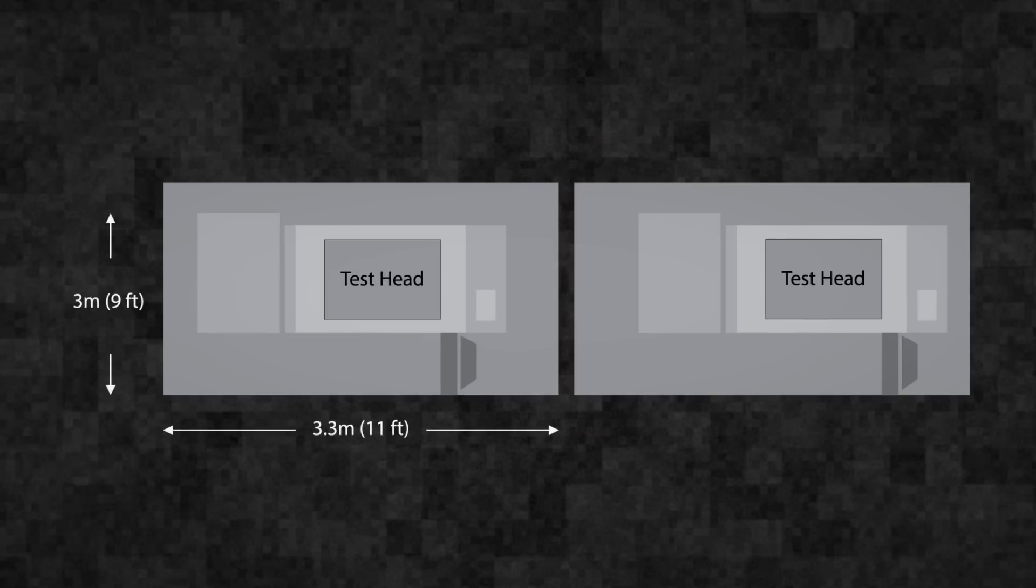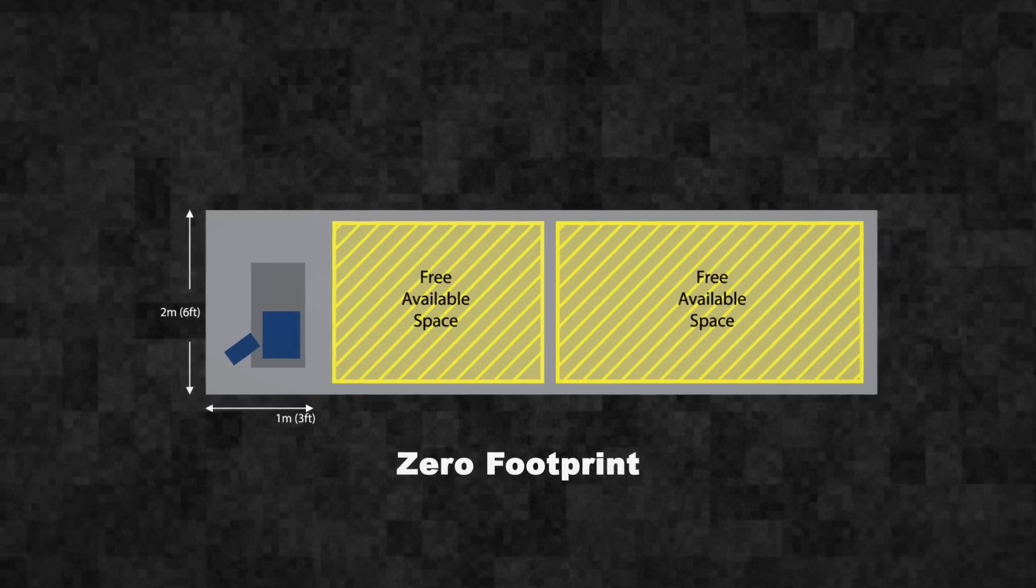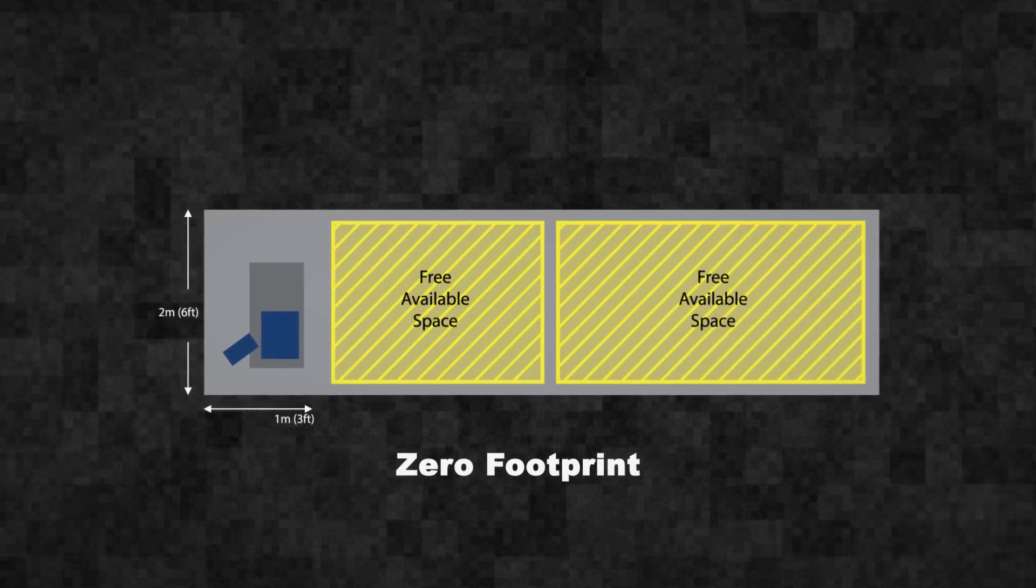Teradyne's lean, agile test systems feature a unique zero footprint design that makes them easy to integrate into manual or automated production cells.